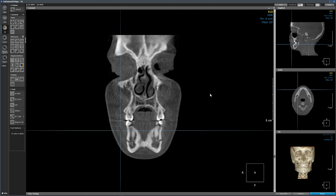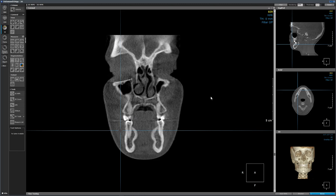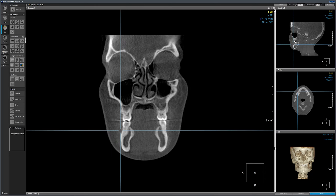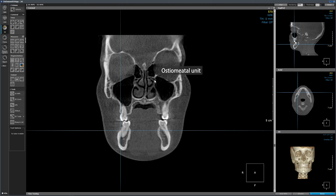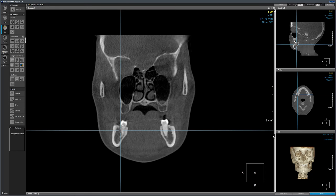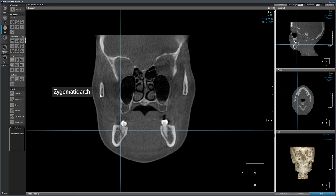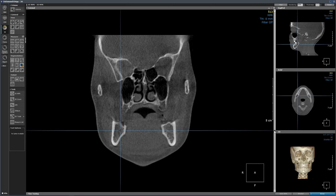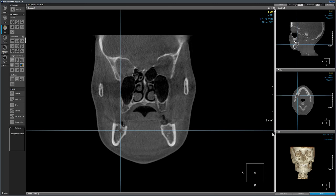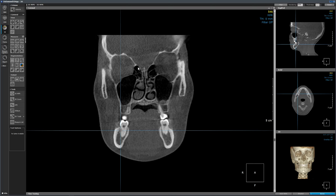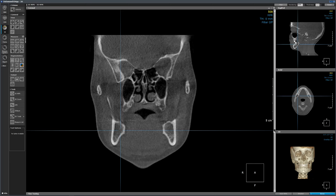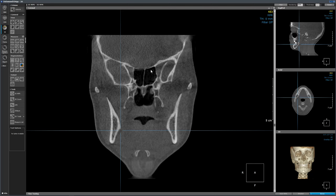Coming back anteriorly, let me show you another landmark — this is the mental foramen. Going back distally, this narrow passage is called the ostiomeatal unit, which is the drainage path of the maxillary sinuses. We have also started picking up the zygomatic arch. Coming anteriorly again, I'll show you a few more structures — these are the ethmoid air cells. Continuing distally, here we picked up the sphenoid sinus.